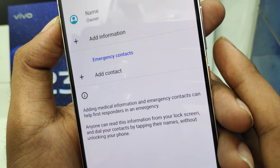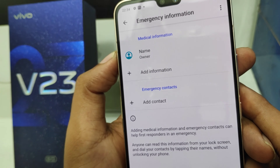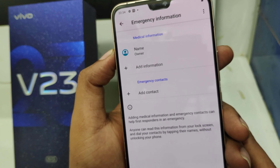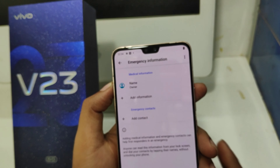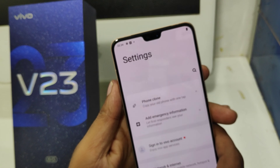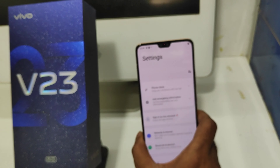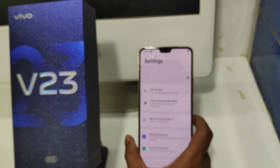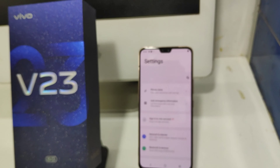Adding your emergency contact number is important because if something happens to you, these emergency details will help you. And that is all — thanks very much.